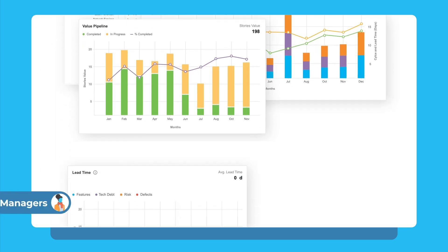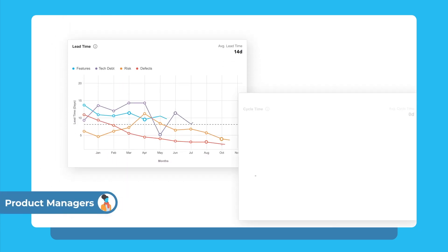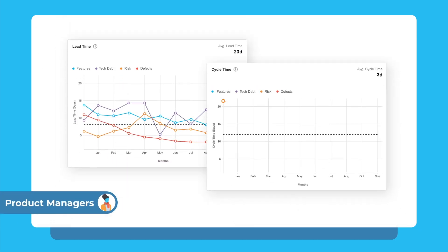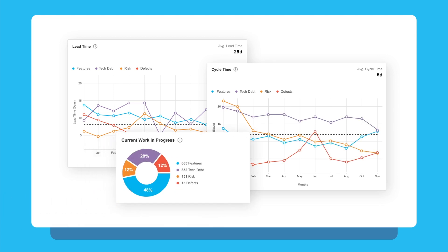Product managers view how work is flowing from idea to realization across the entire product portfolio to make informed product planning decisions.